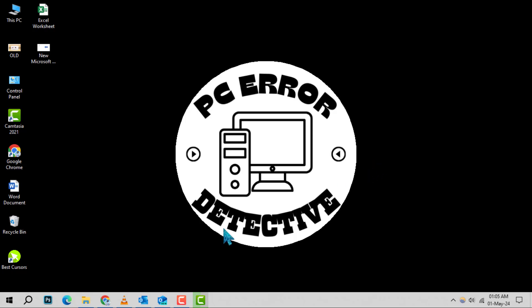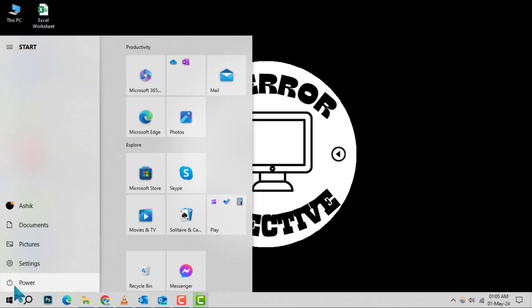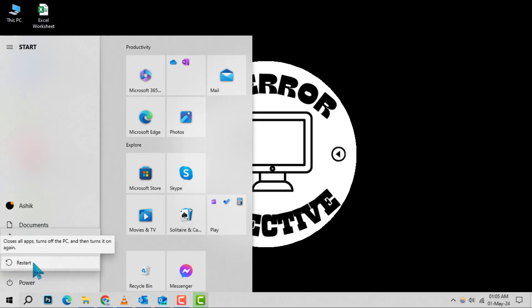Step 1. Begin by clicking on the Start menu, which you'll find at the bottom left corner of your screen. Step 2. Within the Start menu, look for the power icon, typically located at the bottom. Step 3. Click on the power icon and then select Restart to initiate the reboot process.